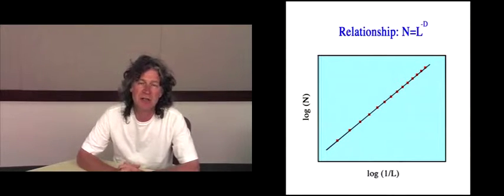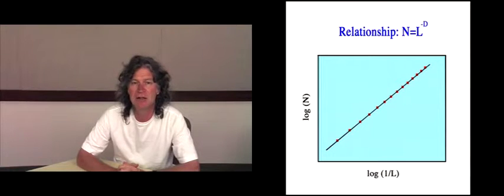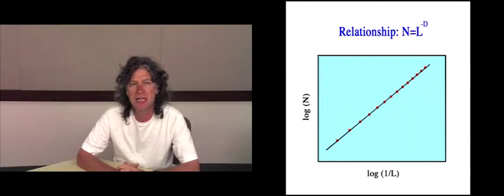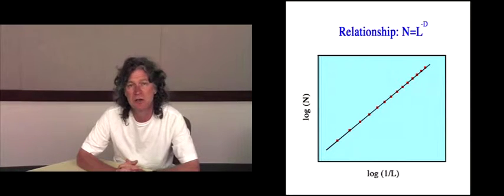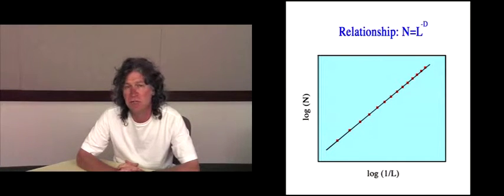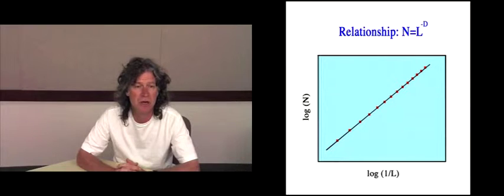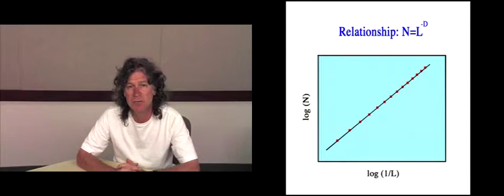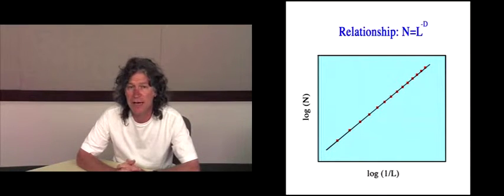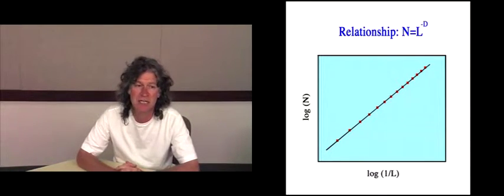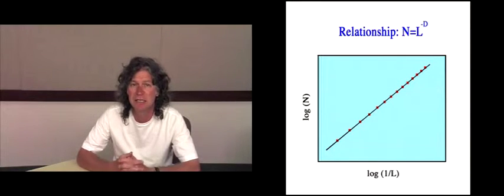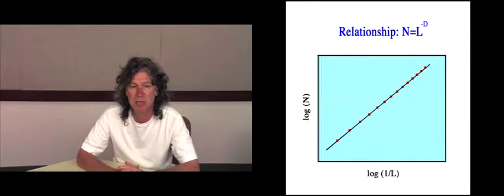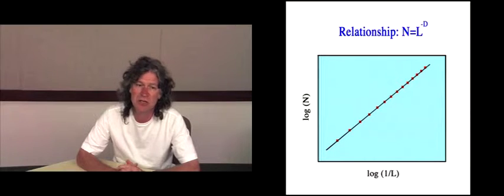For a fractal pattern, the relationship between N and L follows a power law, and the exponent D is referred to as the fractal dimension. In an analysis, we plot a scaling plot where you plot log of 1 over L, where L is the box size, against log of N, where N is the number of occupied boxes.